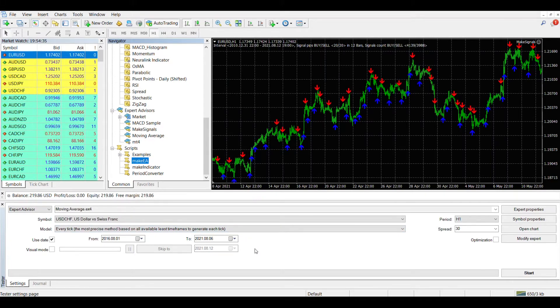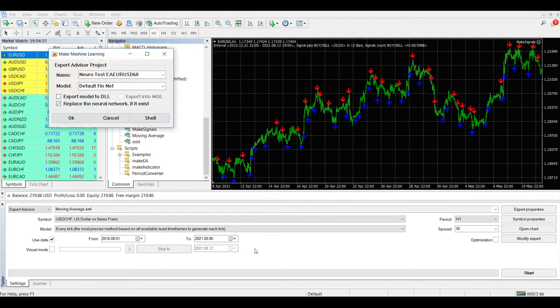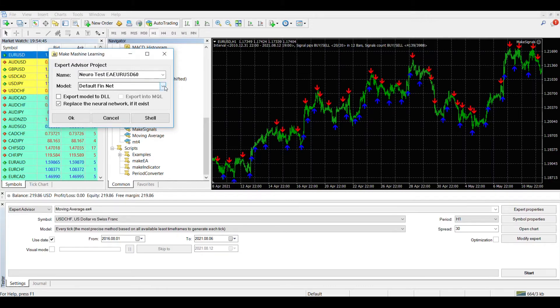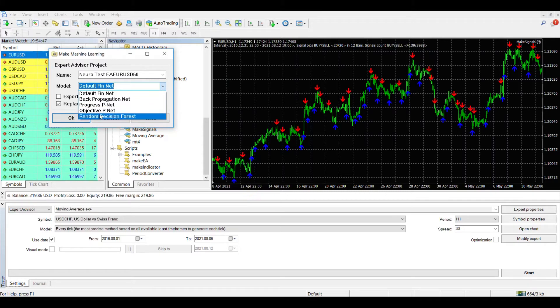Some time after starting the script, a window will appear in which you can specify a few more parameters. First of all, this is the final name of the advisor. As you can see, the name of the currency pair and the time frame on which we train the neural network have been added to the name that we specified in the input parameters to the script.